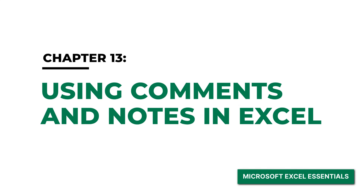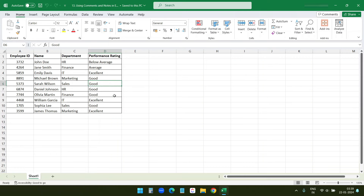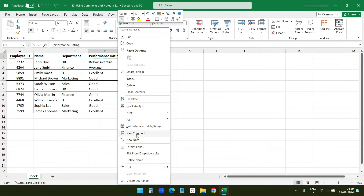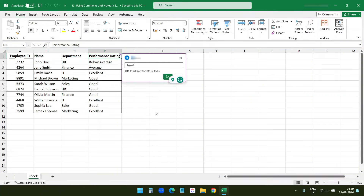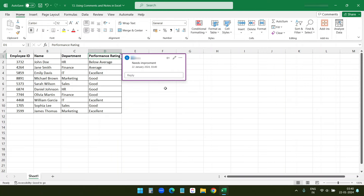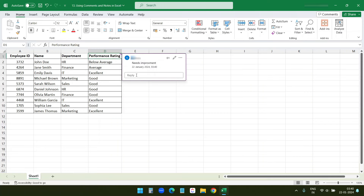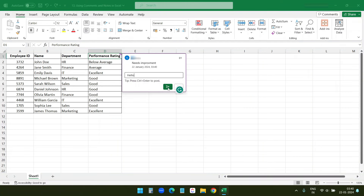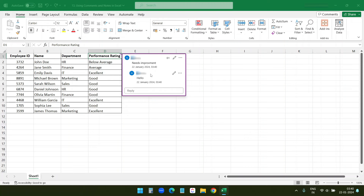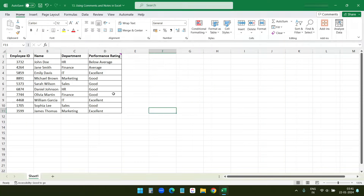The last topic for this video is comments and notes in Excel. You can write comments for any cell. I'll right-click on cell D1 and select New Comment, then write 'Needs Improvement' and post the comment. When you share this data with someone — via email or otherwise — they will see the comment when hovering the mouse over that cell. They can also add replies in the reply box, creating a thread. You will see the name of the person who added the comment and each reply.